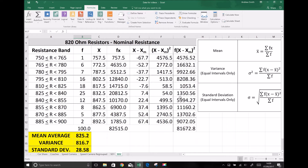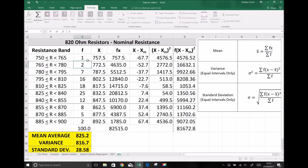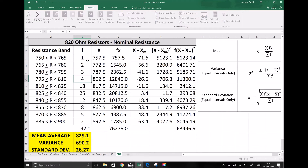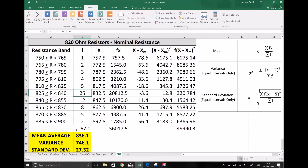Just in closing, another huge advantage to carrying out this analysis in Excel is that if I repeat the study with a new batch of resistors and get a different range of frequencies, when I input new frequencies the formulas will automatically recalculate. For example, if I reduce all the frequencies for the lower-value resistors, we see the mean is now much higher at 836.1 because more resistors are at the higher end of the band. The variance has recalculated to 746.1 and the standard deviation has also updated — all those formulas are still working for us, which highlights the benefits of getting to grips with Excel functions.